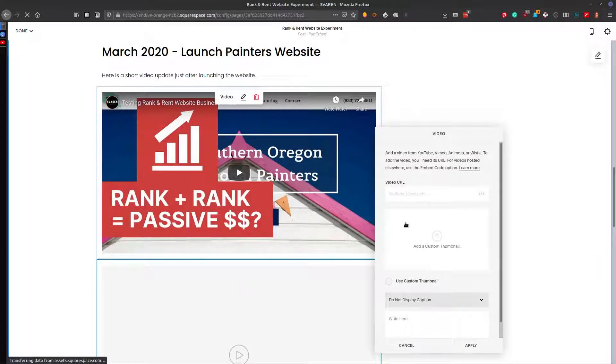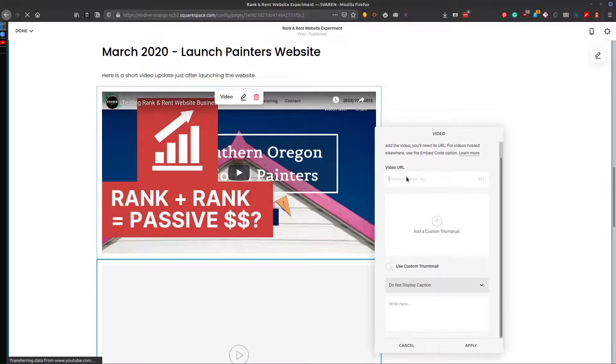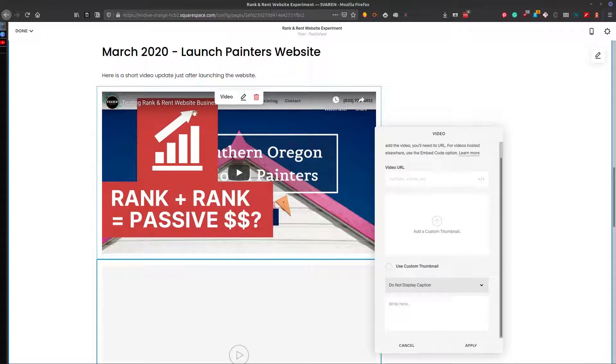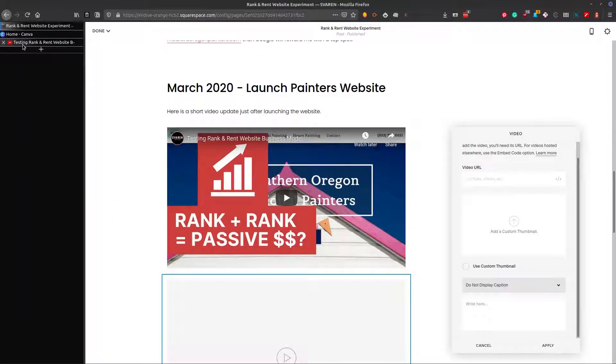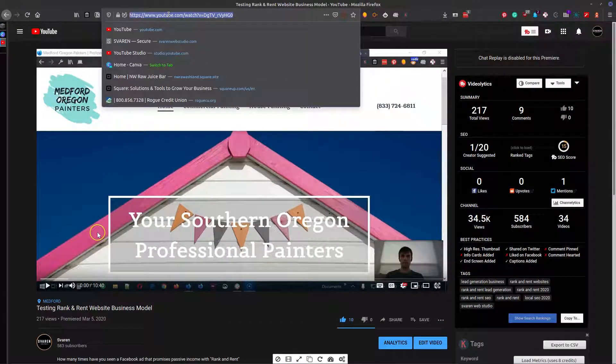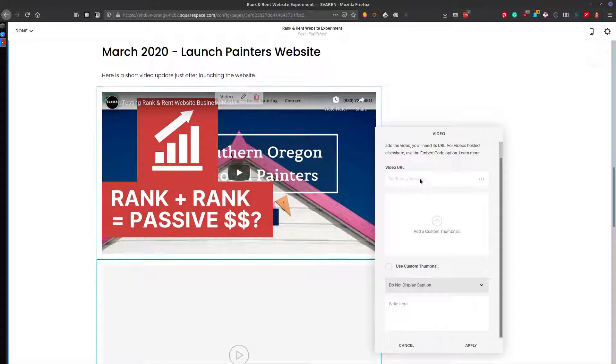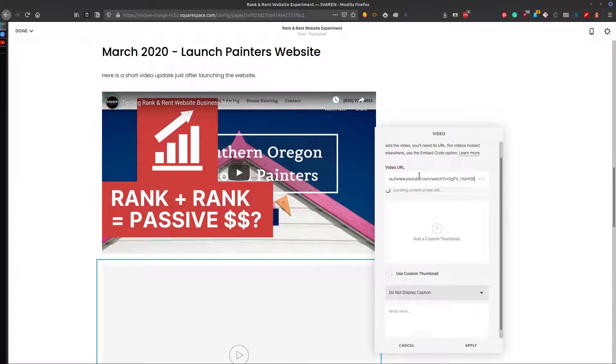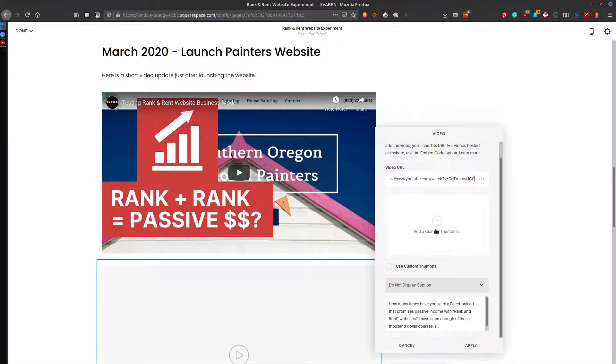And then you insert the URL here. So if it's going to be a YouTube video, you go find the URL, copy that, paste it there, and then it'll load that.